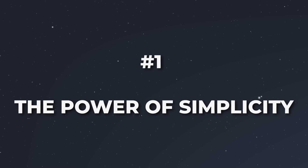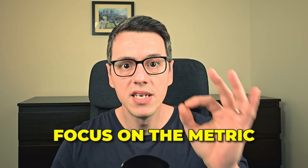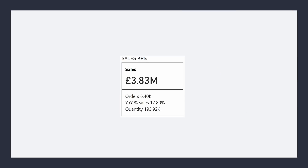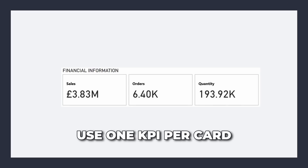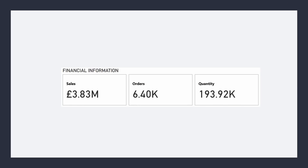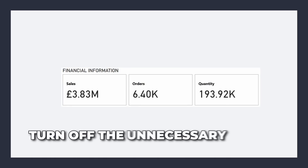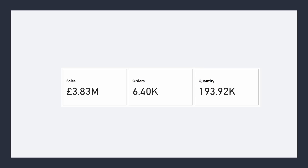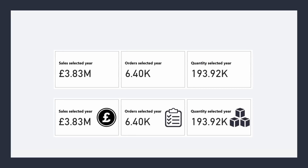Less is more — avoid clutter and focus on the metric. One of the biggest mistakes in Power BI card design is trying to cram too much information into a small space. Cards should present a single, clear insight without overwhelming the viewer. Use one KPI per card to ensure clarity. If you need multiple metrics, consider using separate cards instead of overloading one, and turn off unnecessary labels and headers that don't add value. A common mistake is adding too much text inside a card or overloading it with extra visuals like icons, making it hard to read.